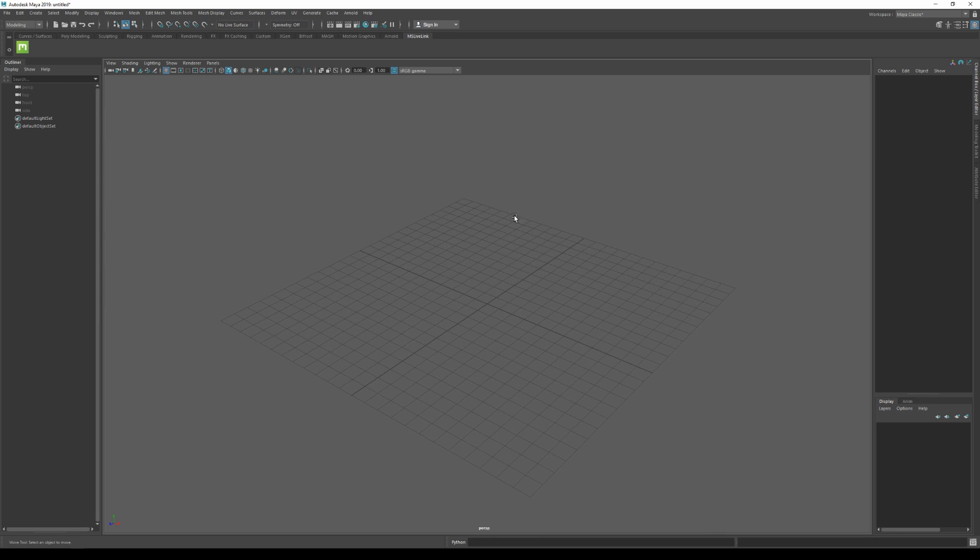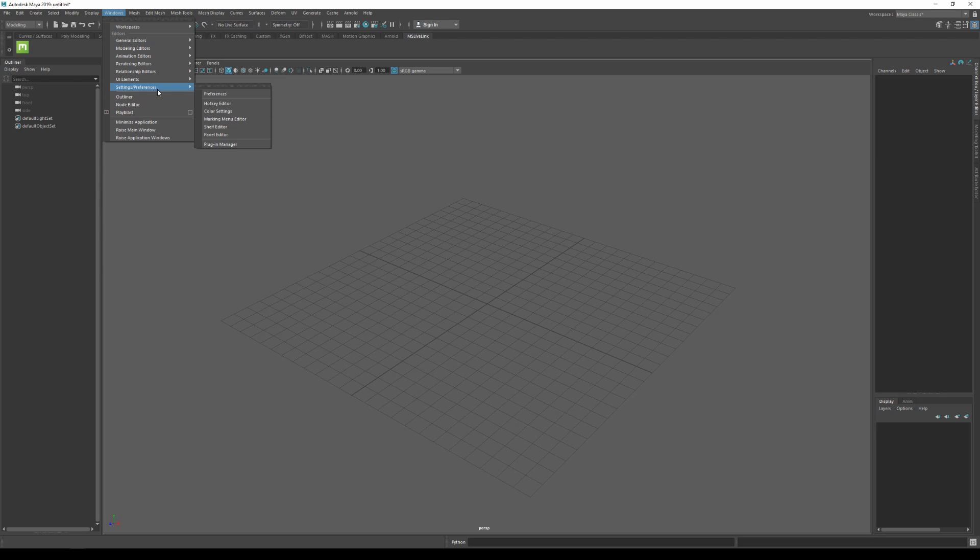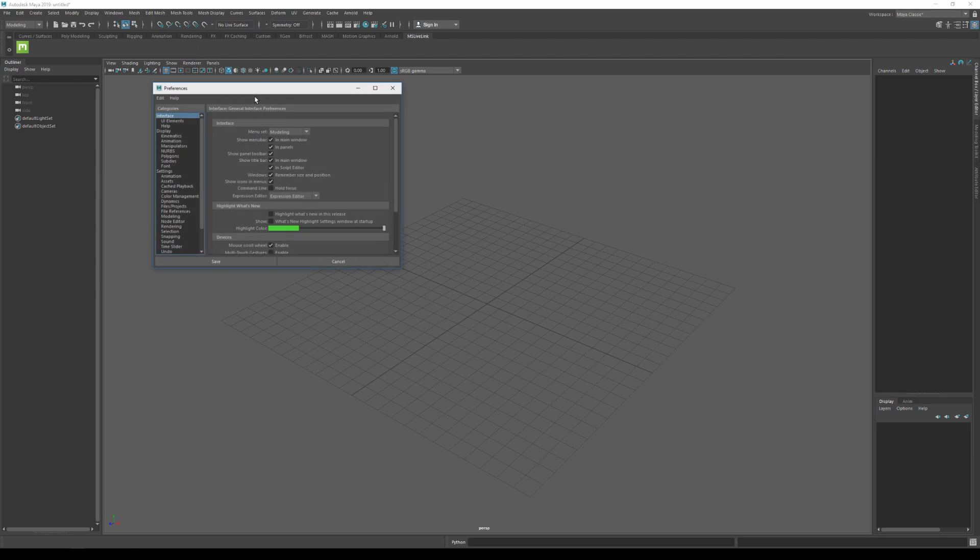So let's close that one. Before we export an asset, I actually want to make sure that my scene is using the proper unit settings. So I'm gonna go to Windows, Settings, Preferences, and then Preferences.